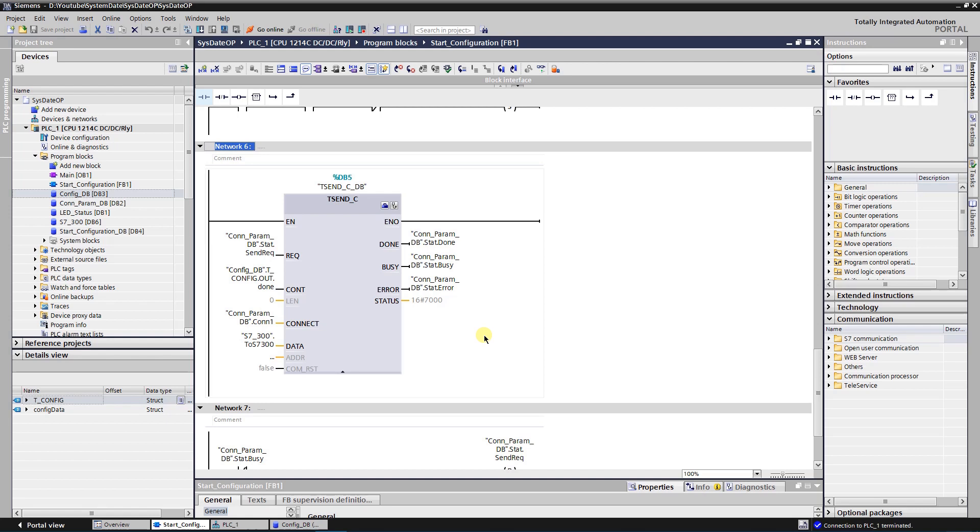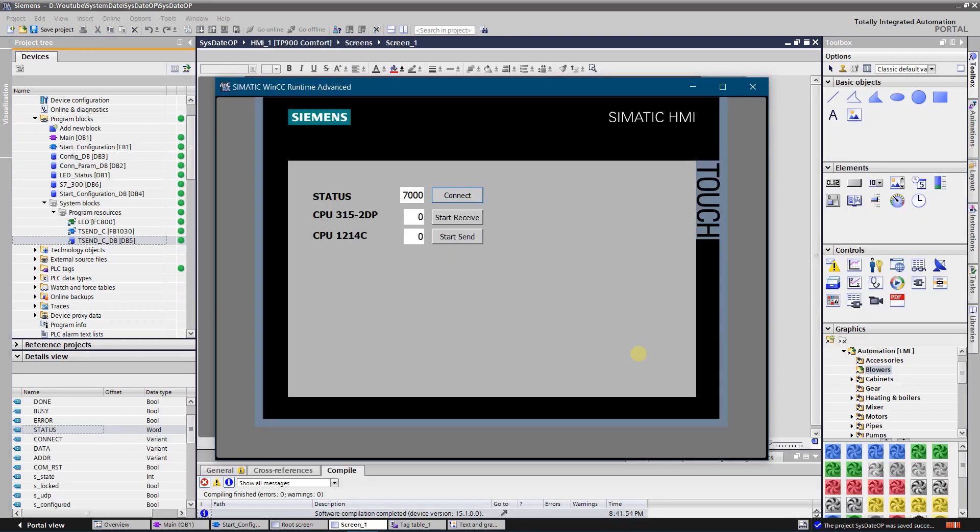Let's try to activate connection between these two CPUs. To activate the connection on the S7-1200 side you need set input CONT of T-Send-C to true. At the moment value of the output status is 7000 in hex. It indicates that no communication connection is established.